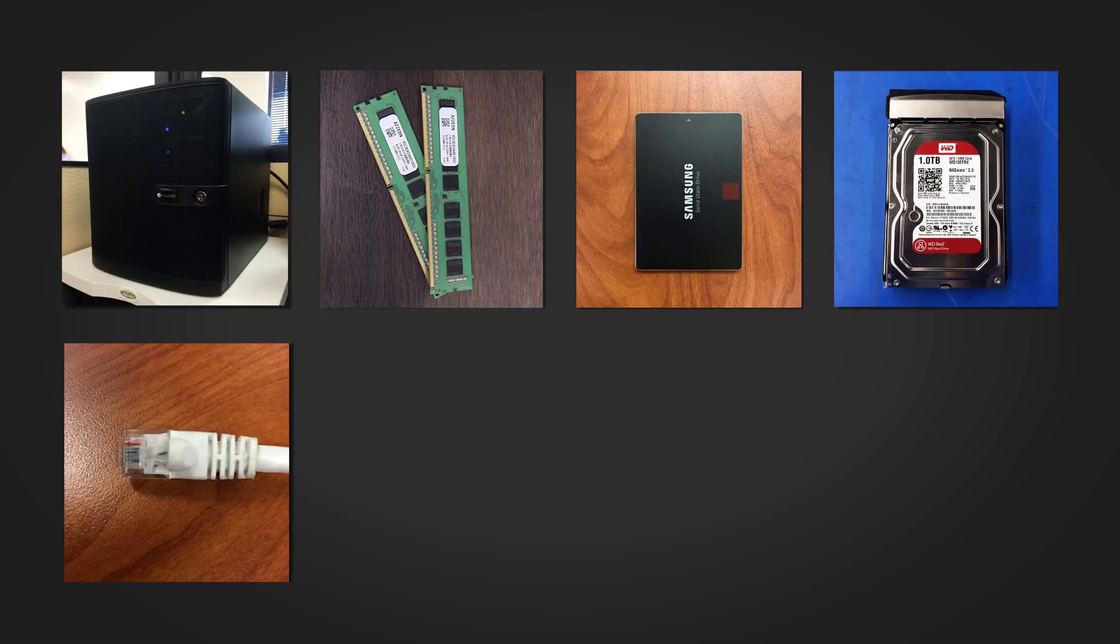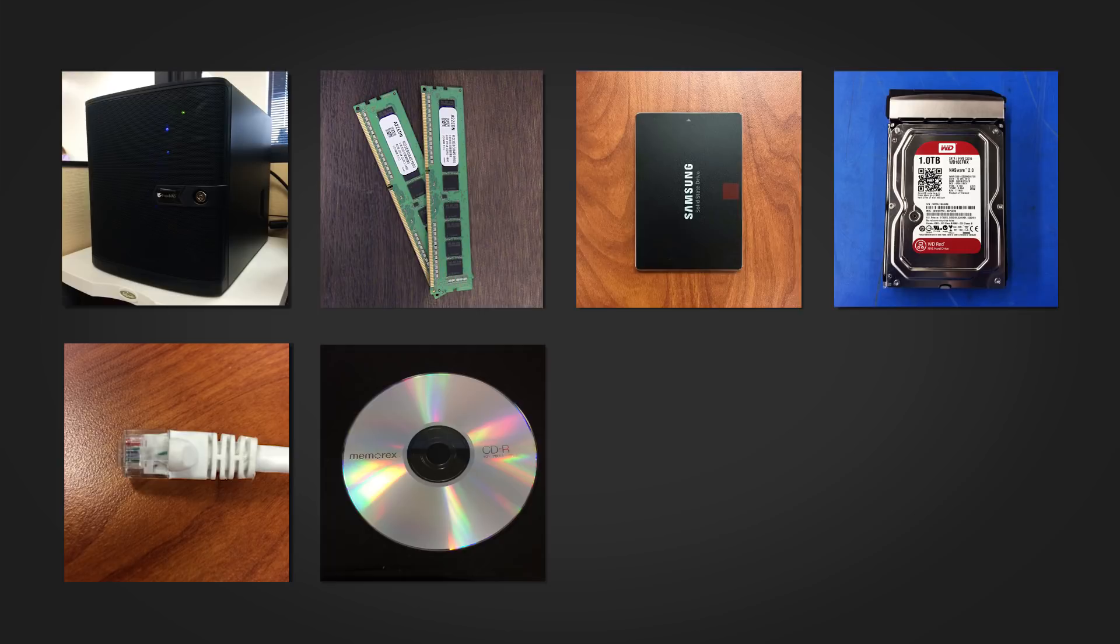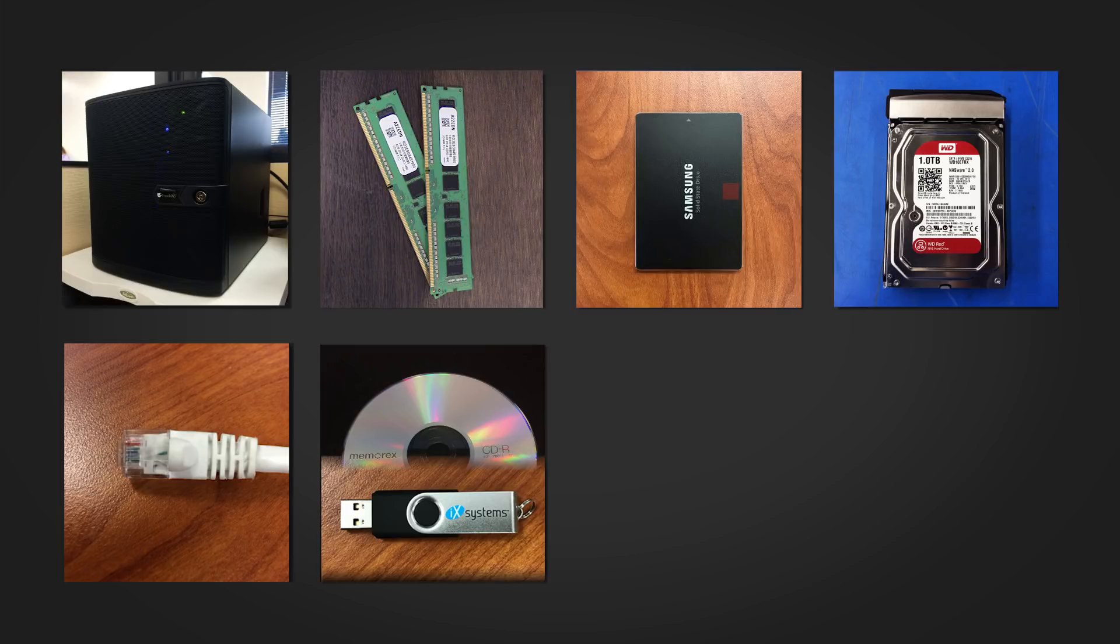You'll need an Ethernet cord to connect your system to the network. There's no wireless support in FreeNAS. You'll need a blank CD or USB stick to create the FreeNAS installation media. Note that the installation media is not the same as the boot device.